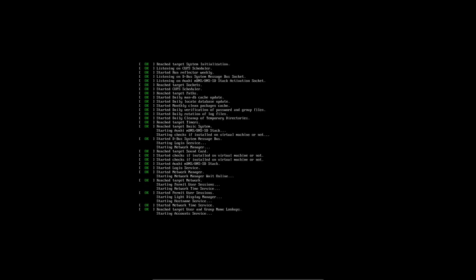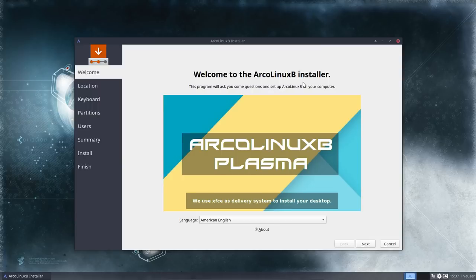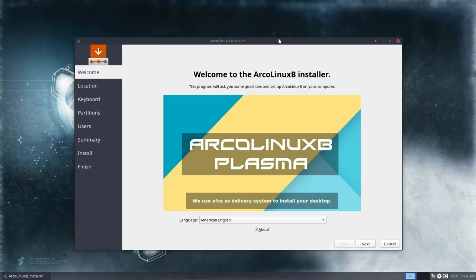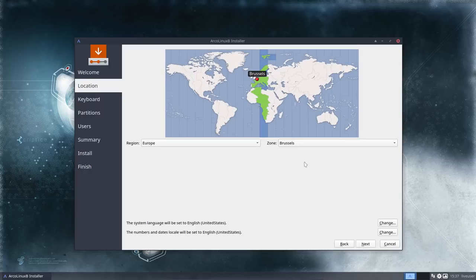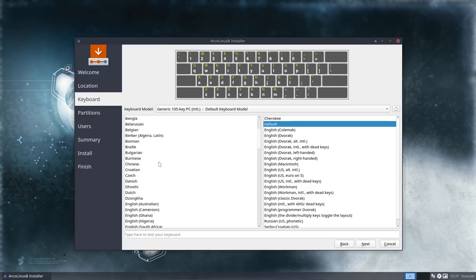So we're going to install ArcoLinux B Plasma in a VirtualBox. Just by example, I will be installing it on SSD later on. It's just for the video. As you see, there are still people surprised about this, but starting with ArcoLinux B, we use XFCE as the delivery system. Nothing to see here, it's just a gateway, it passes through. We need to install it to actually see it.